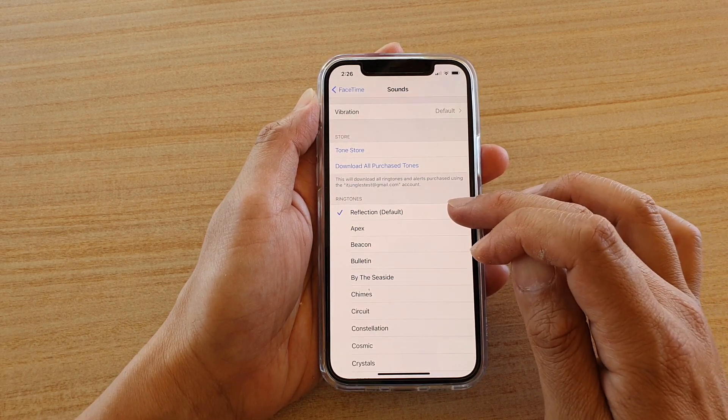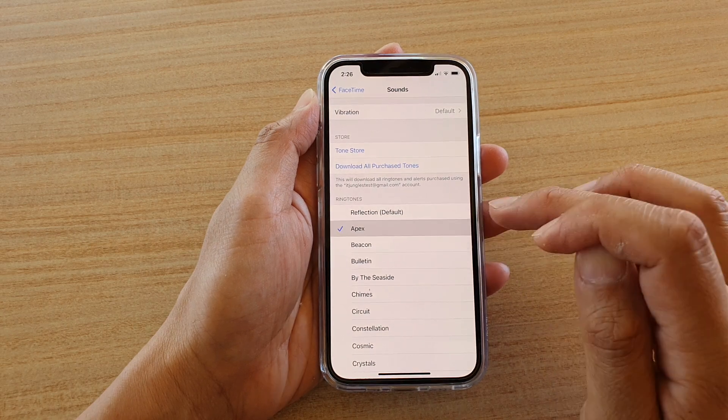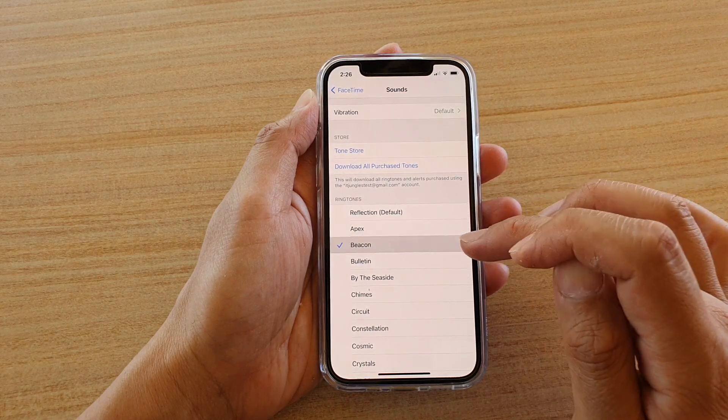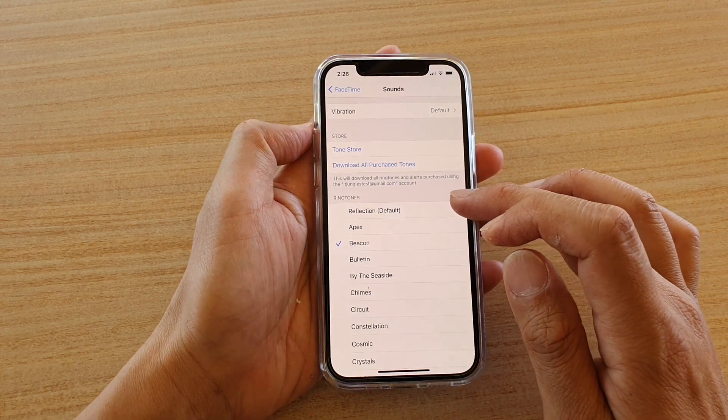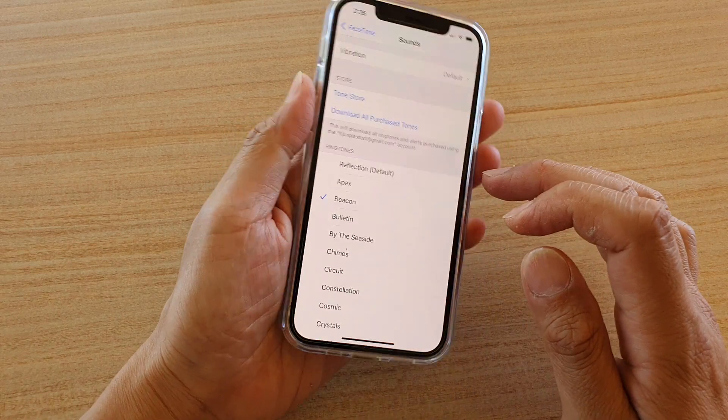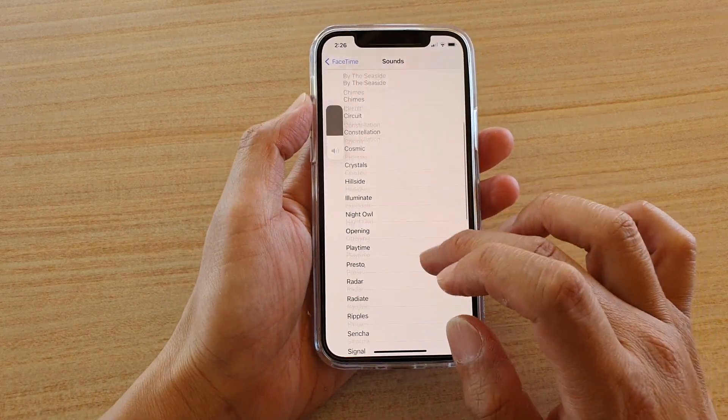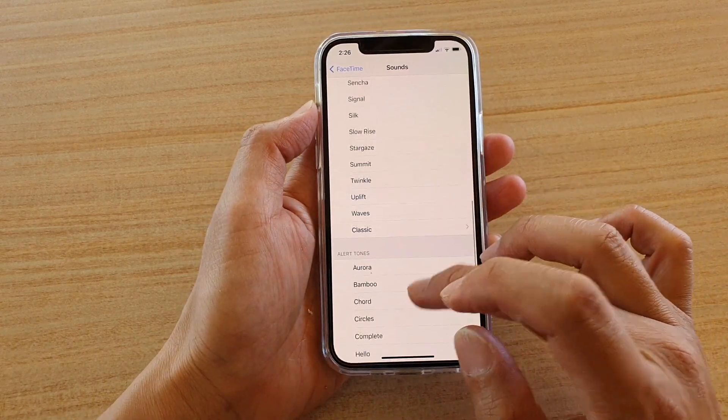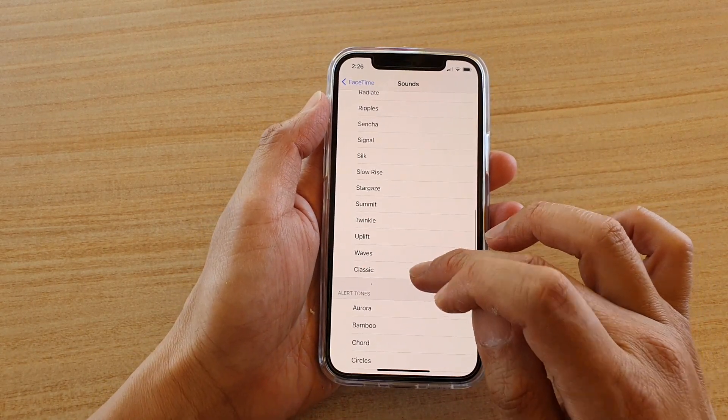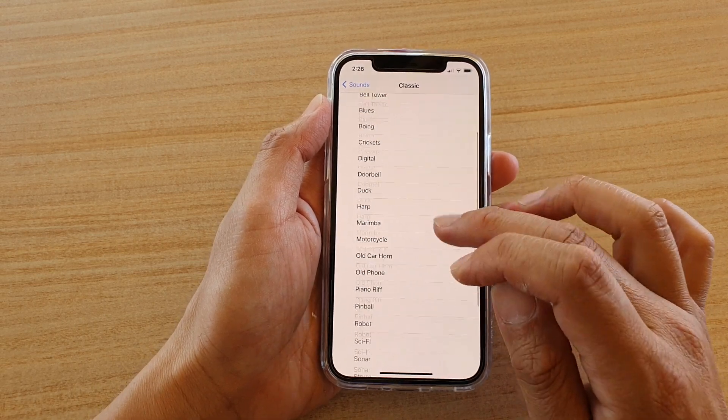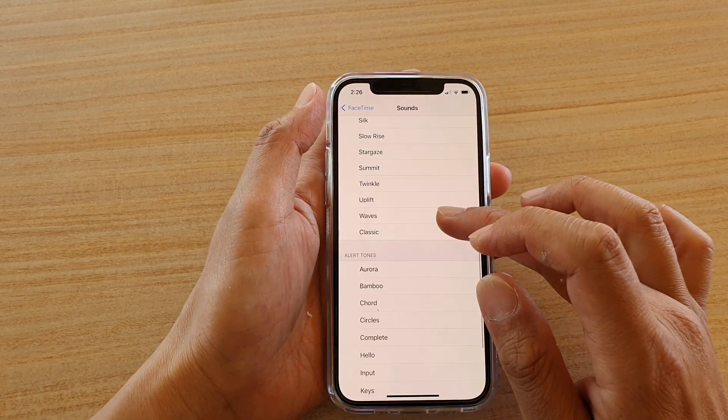Here you can choose from the list. You could choose a different sound, so just go down the list. If you tap on Classic, there will be more ringtone sounds.